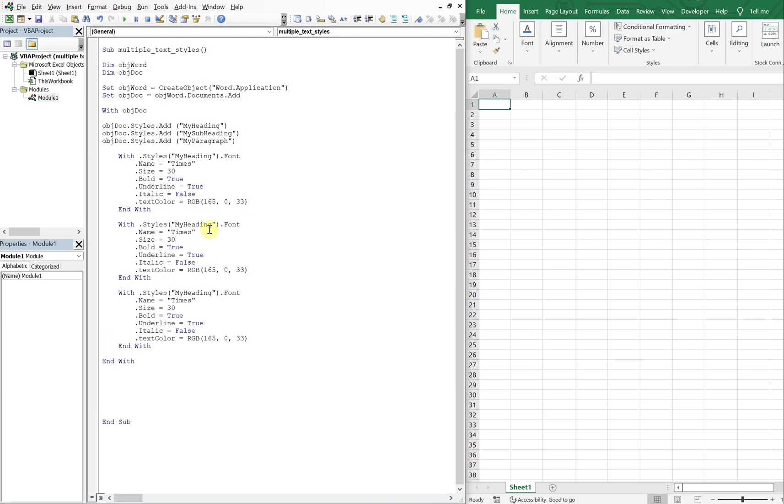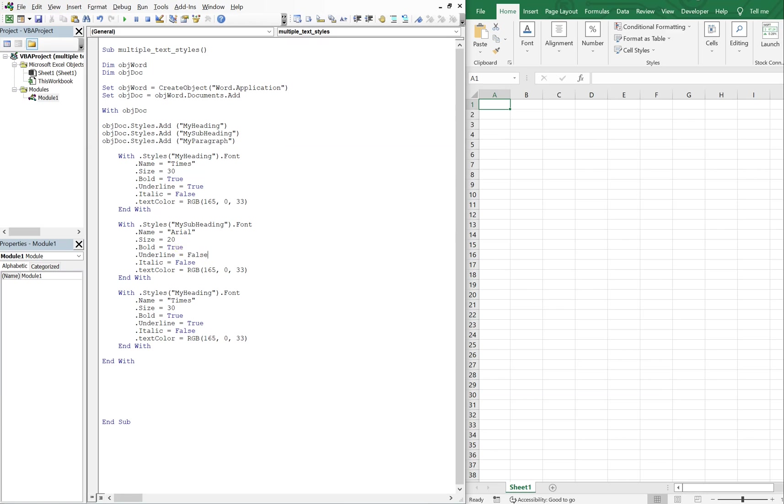And then the second style is going to be subheading. This name, let's go with Arial. Size, let's do 20. Bold, yeah sure, we'll do bold, but we're not going to underline. And we will italicize.